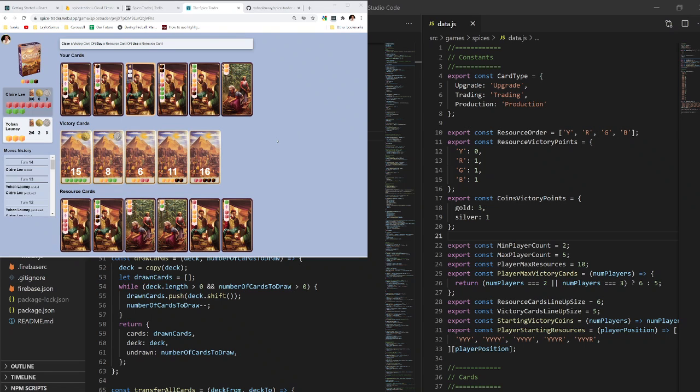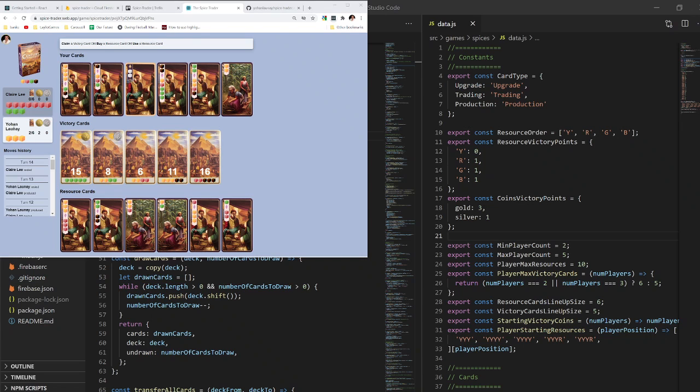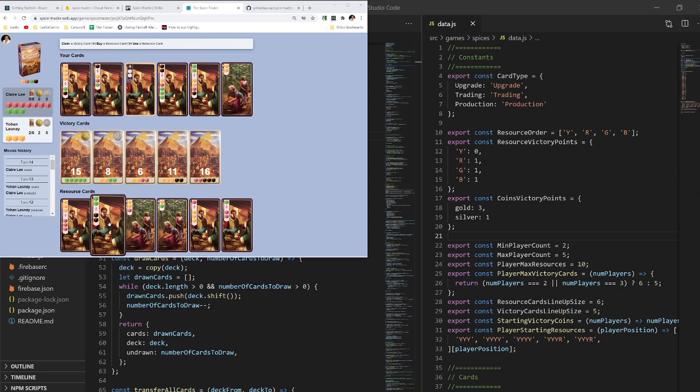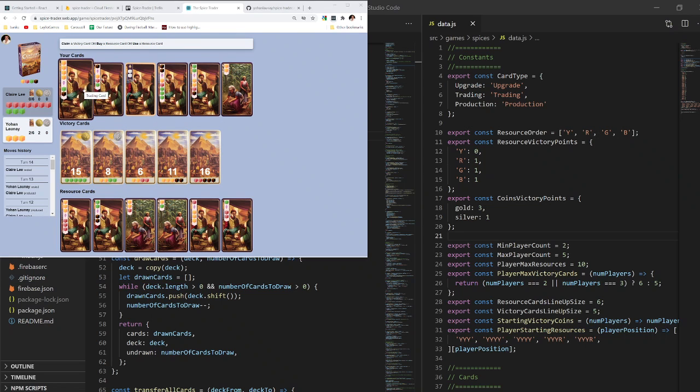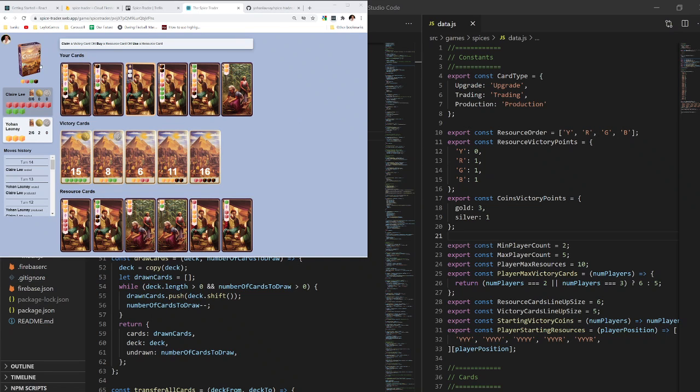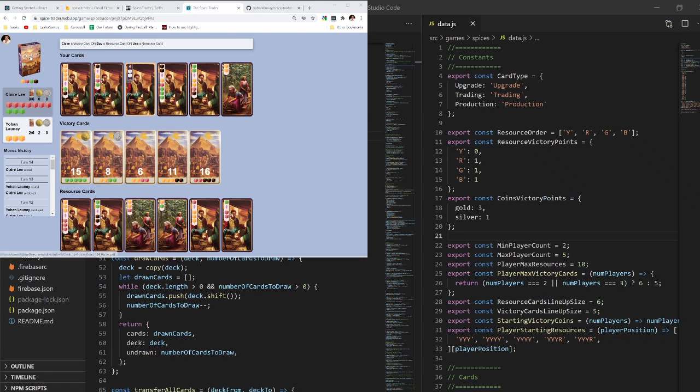Every turn you can take one of a few actions: use the resources that you have to claim one of the victory cards if it's applicable, buy a new resource card, or use one of your existing resource cards to convert your resources or gain more. And if you run out of cards, you can rest to get all your cards back. I also linked to the game rules in the description.